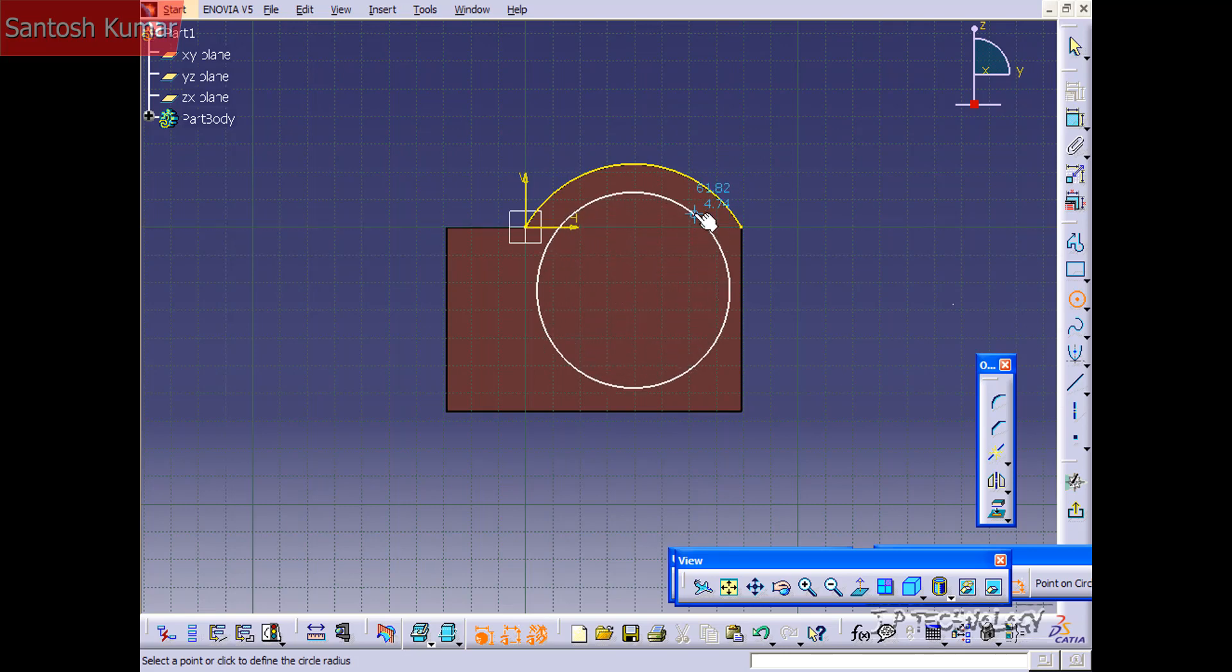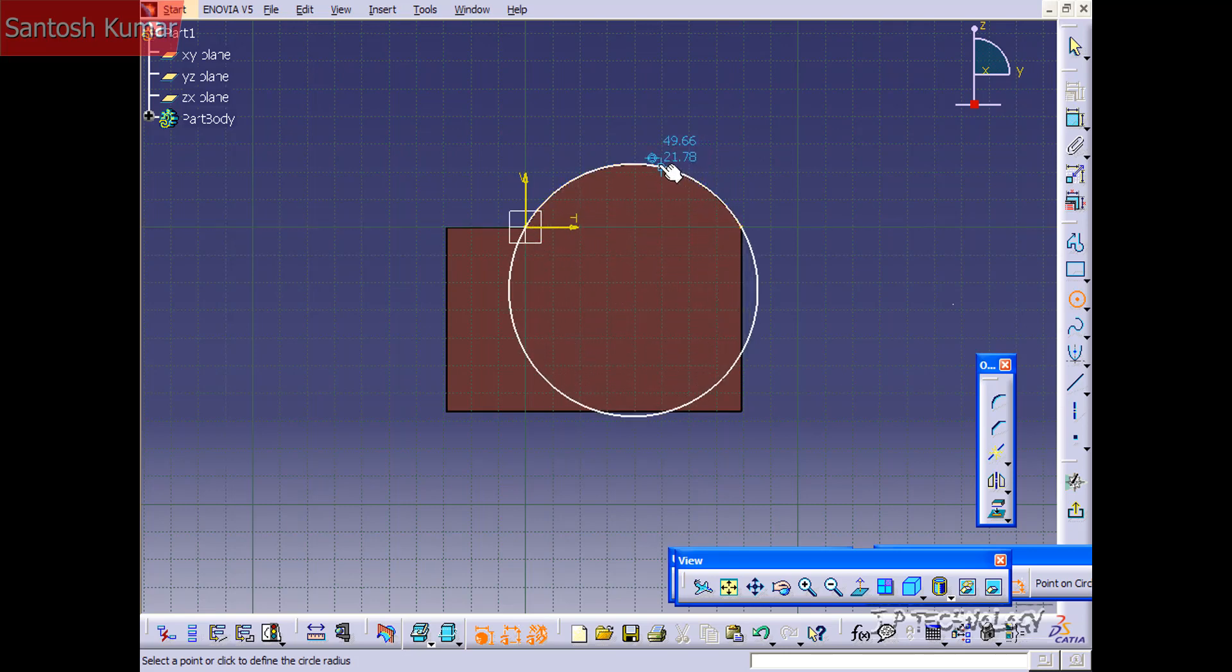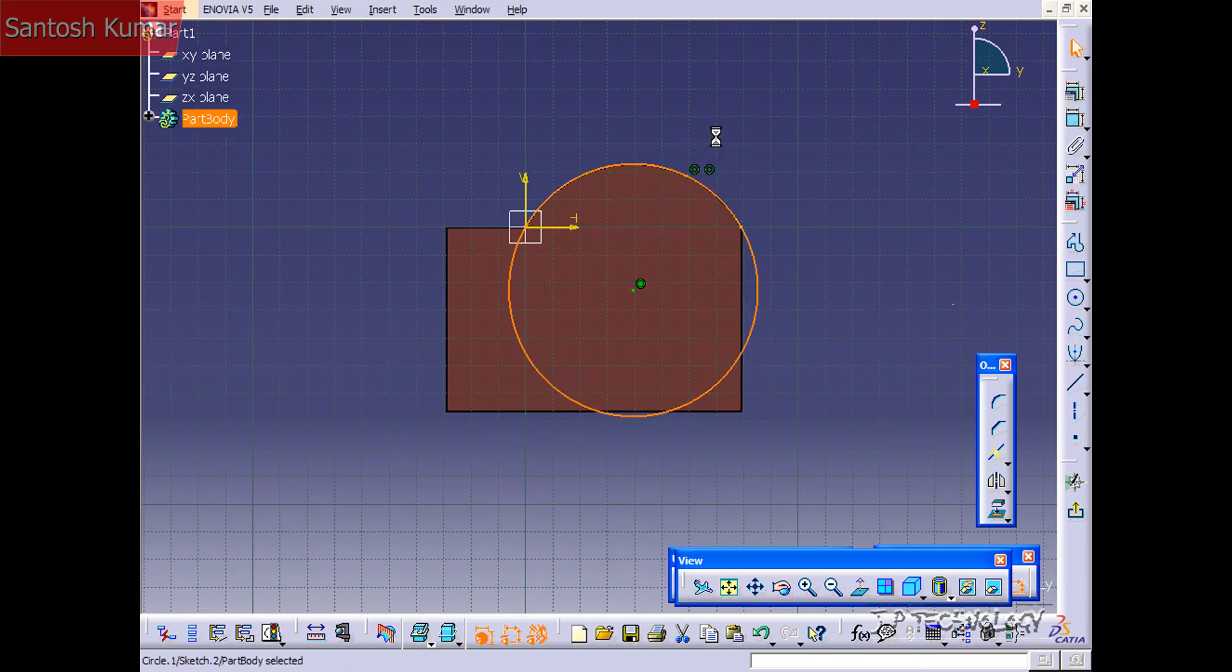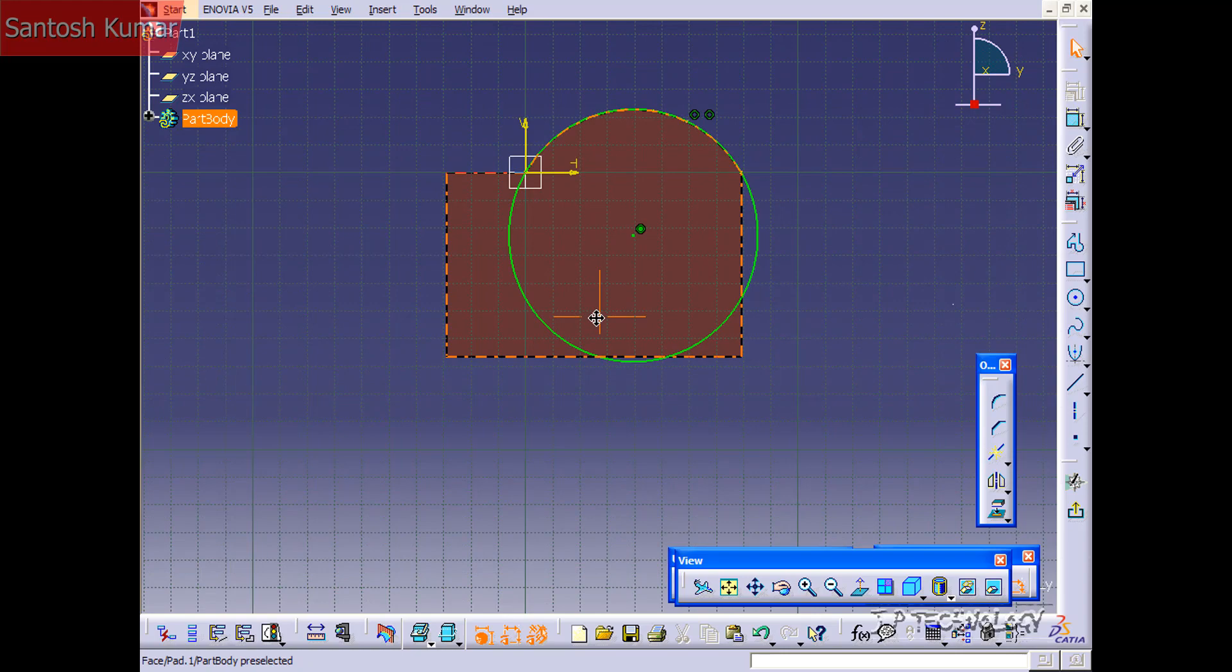So we have the center point and now we're going to drag it out. And we're going to make it touch this edge here. So now we've created our circle.